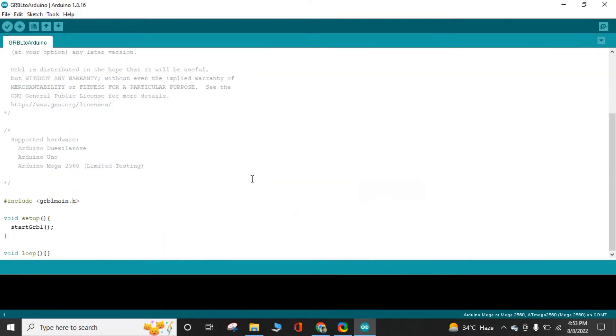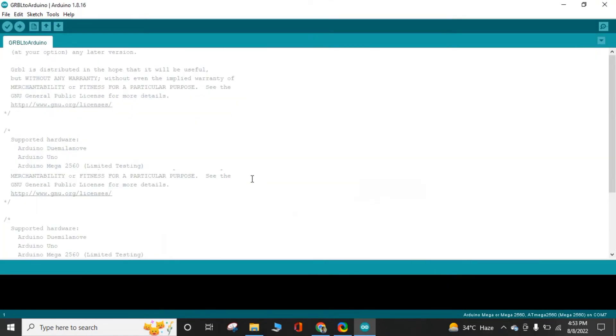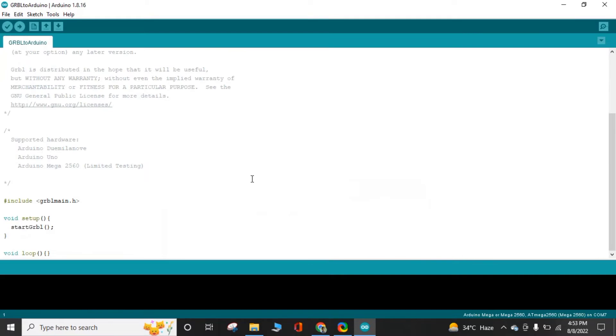This is the program of GRBL. If you face any problem, you can ask me in the comment section. I will try to solve your problem.